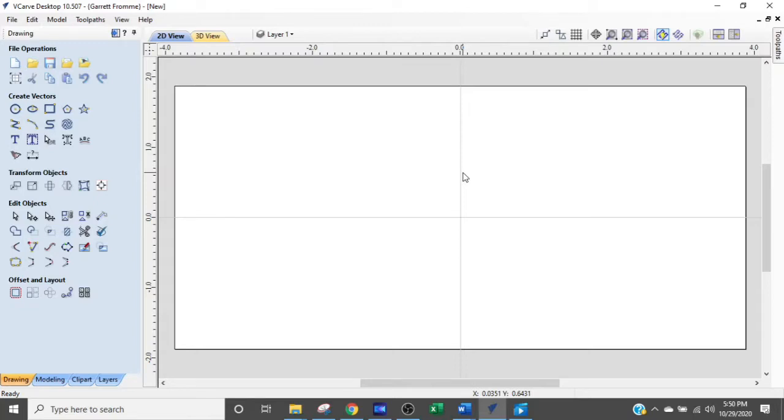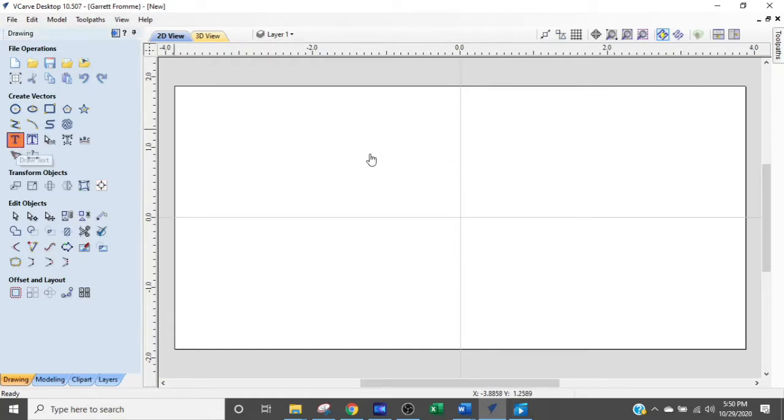Here we are at the computer in the VCarve desktop software program. Now just so you know, you can use any program that interprets the fonts in your computer, so just follow along.